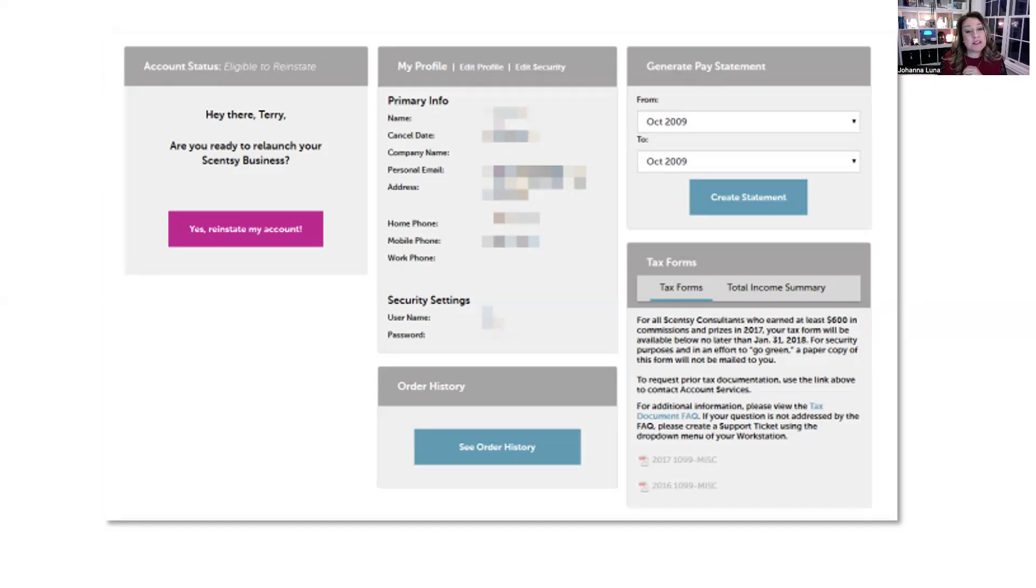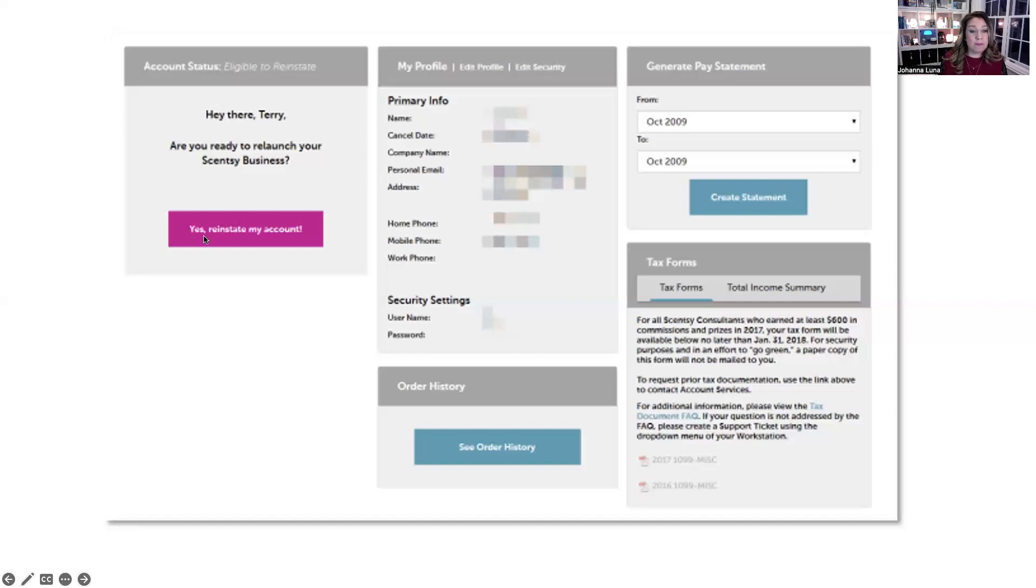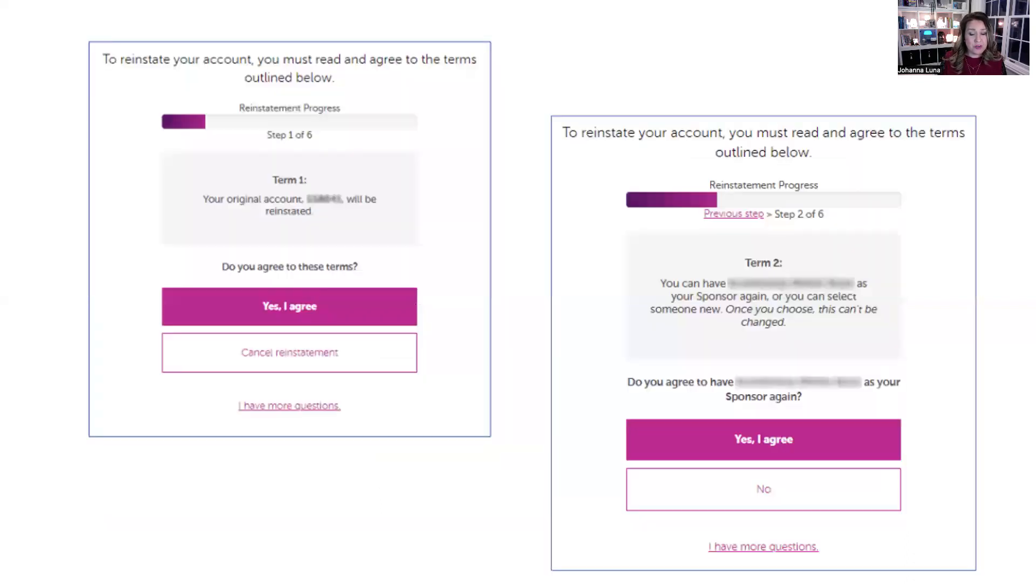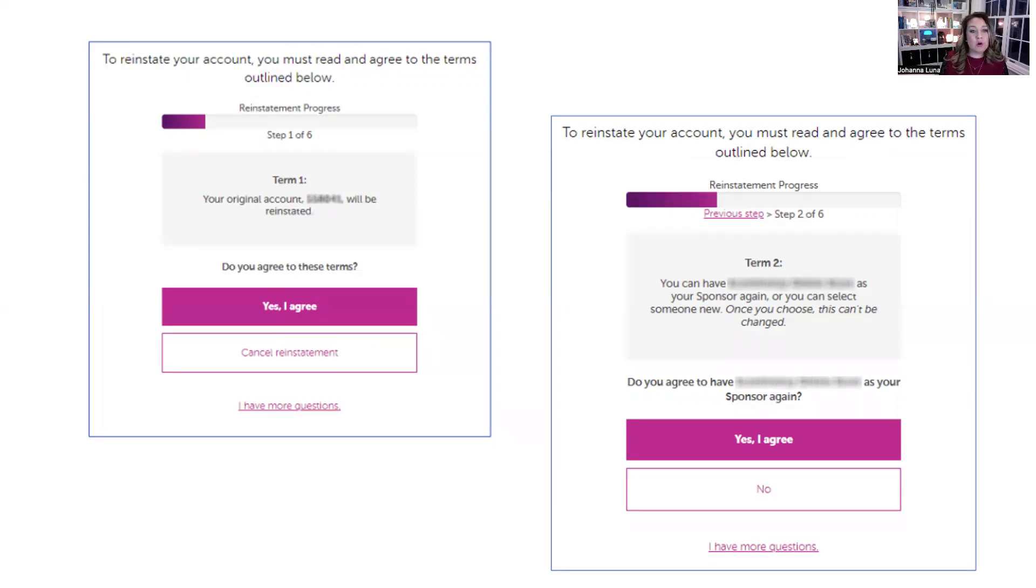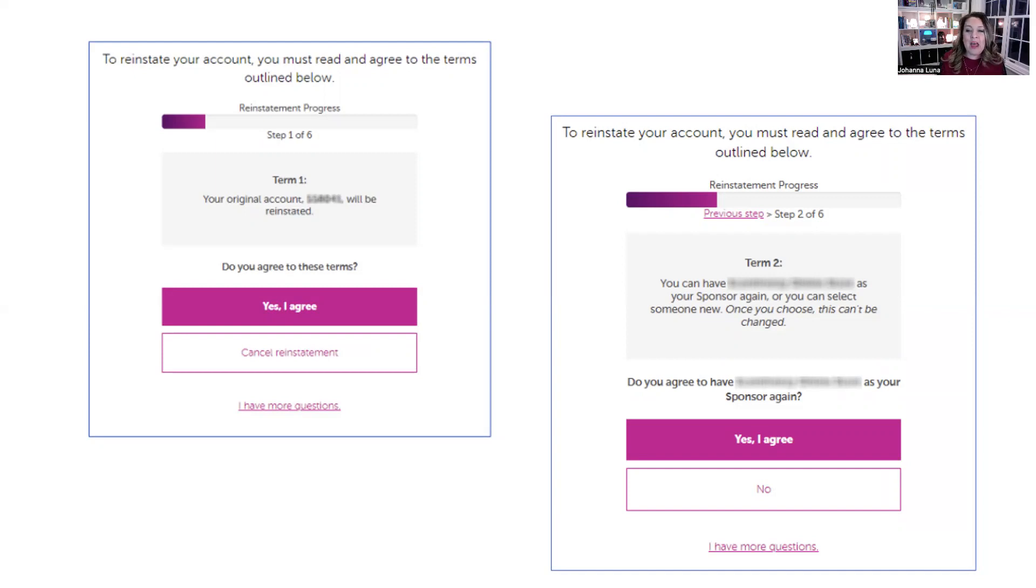So let's say it's been at least three months and you are eligible to reinstate. You can come back to Scentsy completely free. It doesn't cost you anything to come back. So you can reinstate right here. You would get this first prompt that would say, yes, reinstate my account. After you click there, you're going to get the next screen which says to reinstate your account, you must agree to the terms outlined below. Each step here is going to take you through a different term and you've got to agree as you go along. Your original account and consultant ID will be reinstated. Do you agree to these terms? Yes, I agree. Or cancel reinstatement. Let's say you're going to agree and then you're going to go on.